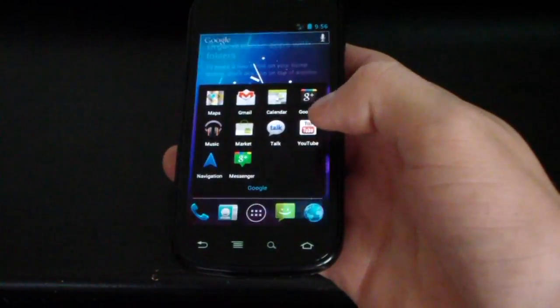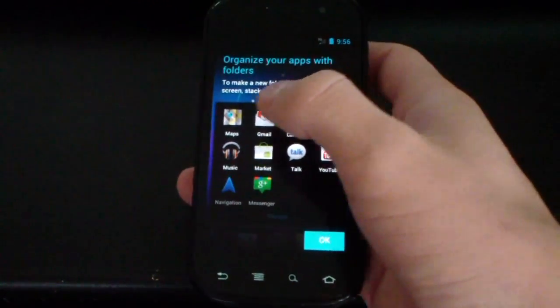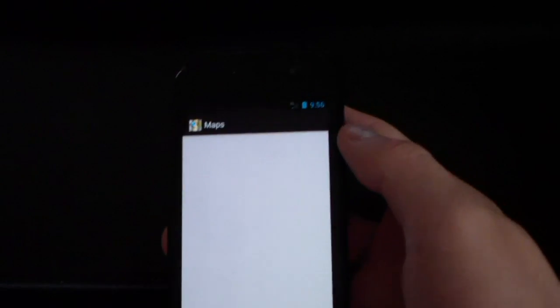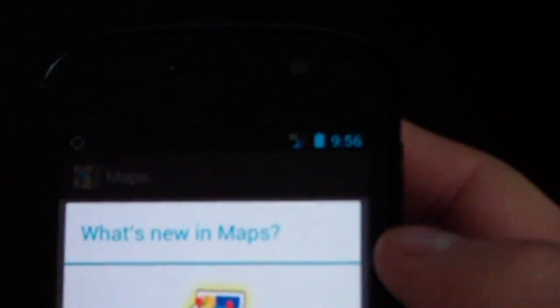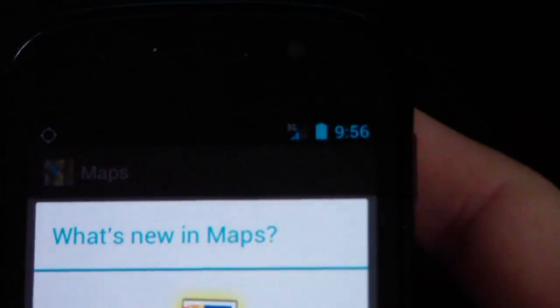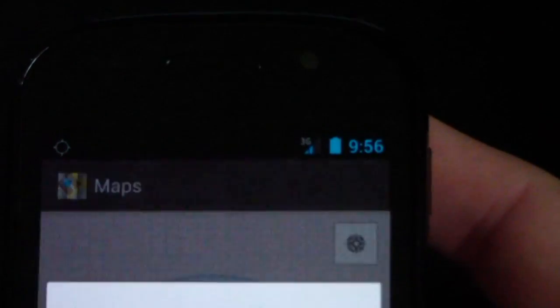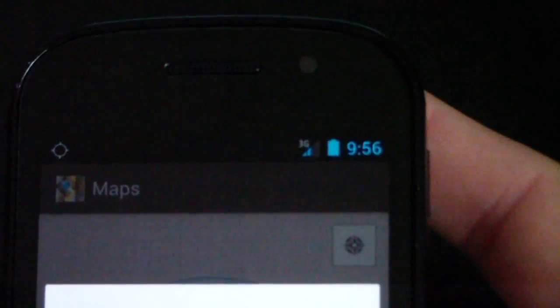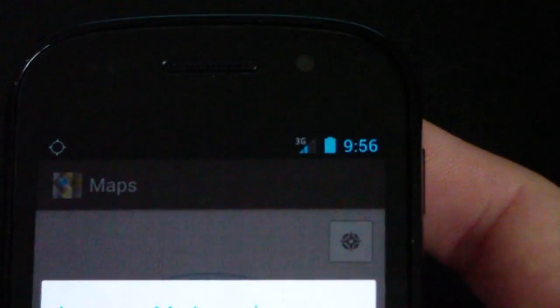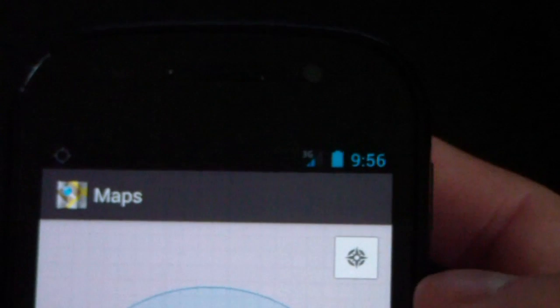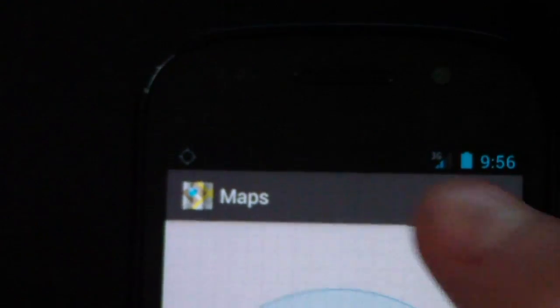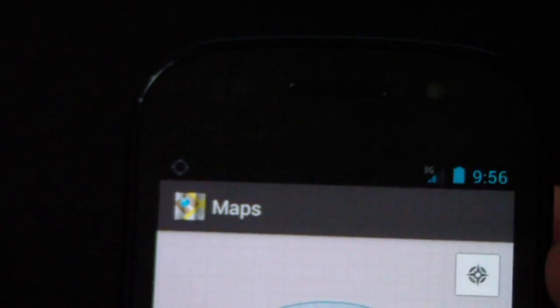I'm going to go ahead and open up Maps and then see if it can get a lock. I'm inside right now, obviously. So, we'll see up at the top if, come on, focus. Hopefully, the little blinking icon will get a lock.